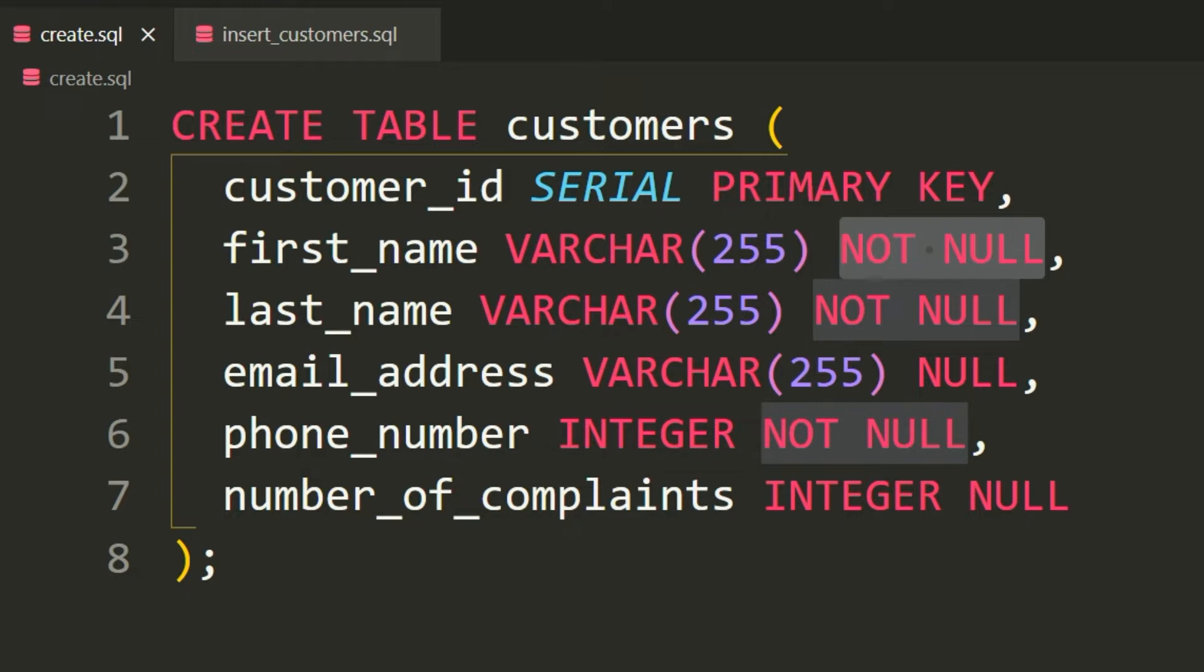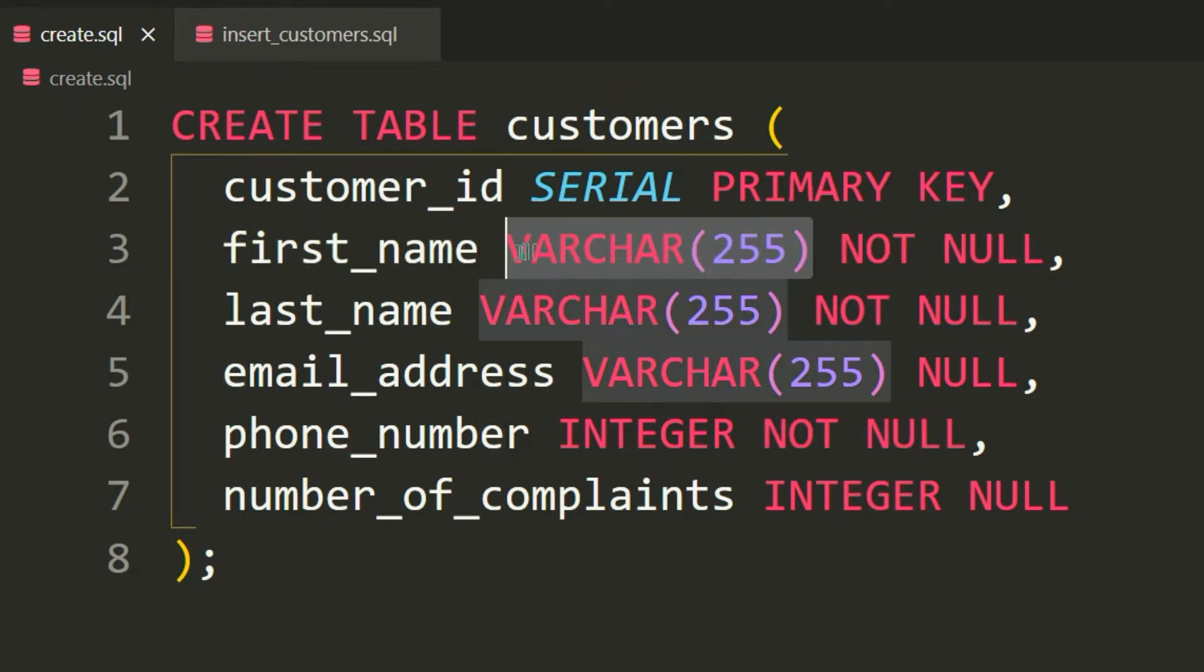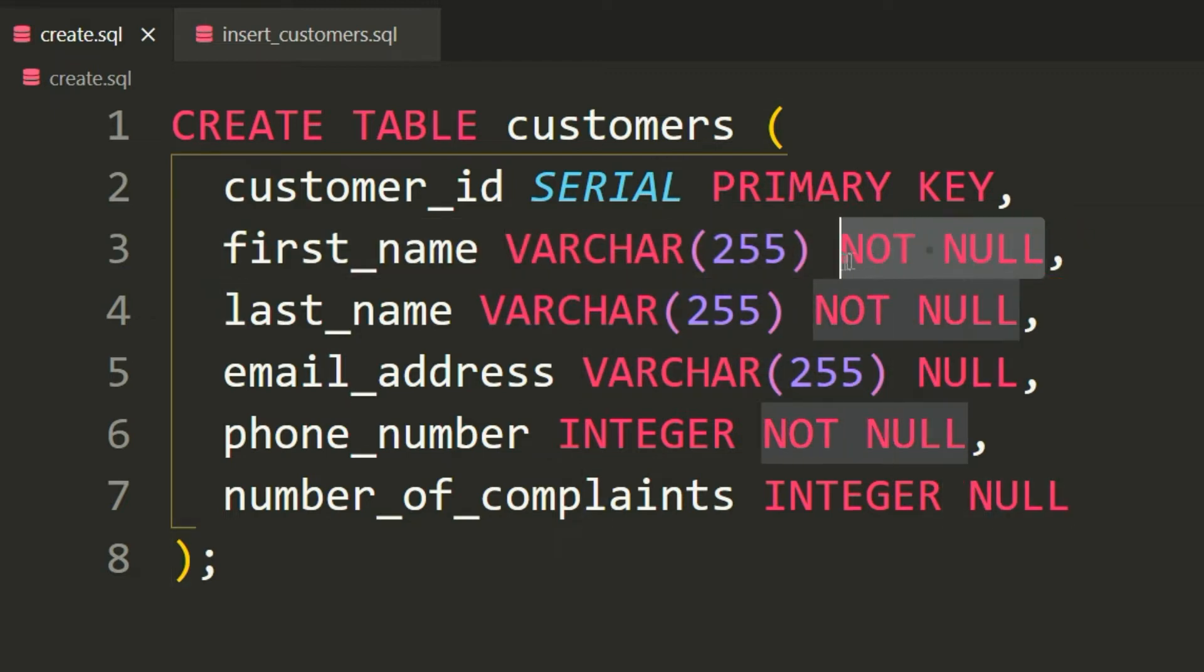So NOT NULL means that the first name cannot be empty. If you try to add a customer where the first name is empty or not provided, the database should reject that. You can begin to enforce constraints on what the database will or will not allow by adding these additional constraints after the data type. So we will have our field or column, then the data type, and then the constraint.